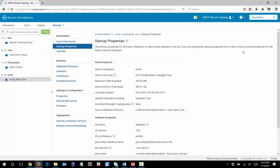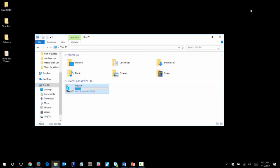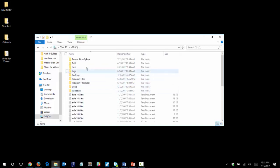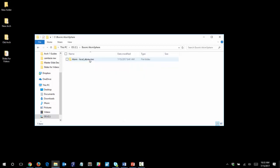So to change this setting, we are going to navigate to the installation directory on our local computer. You want to navigate to the Boomi AtomSphere directory, and my installation is on the C drive, and then Boomi AtomSphere. And this is my local atom.